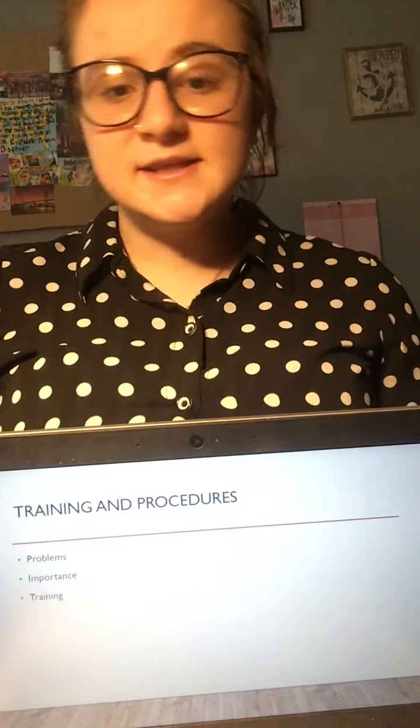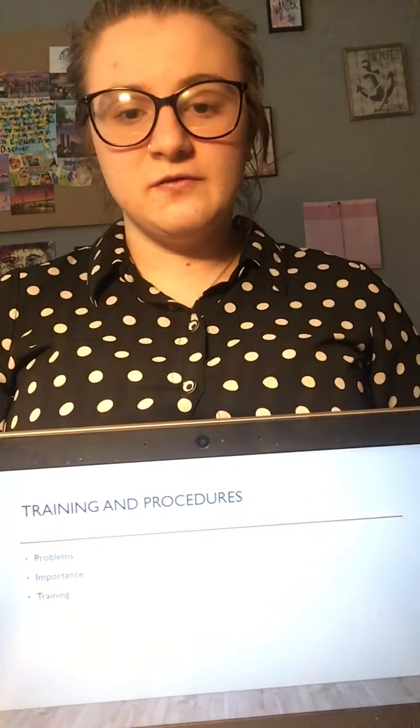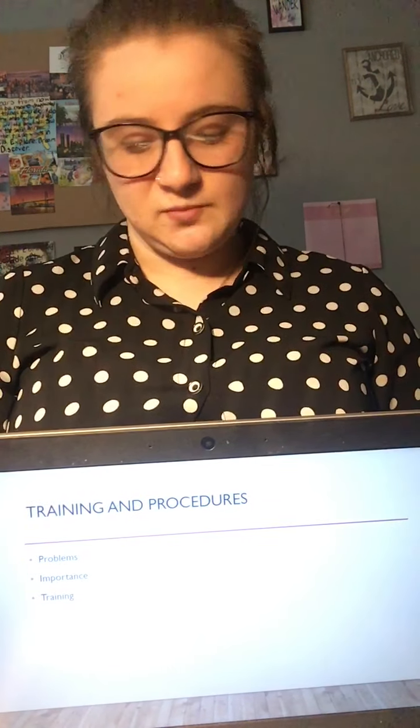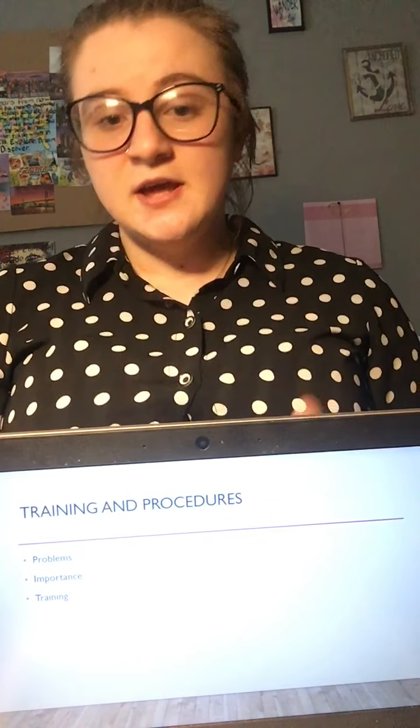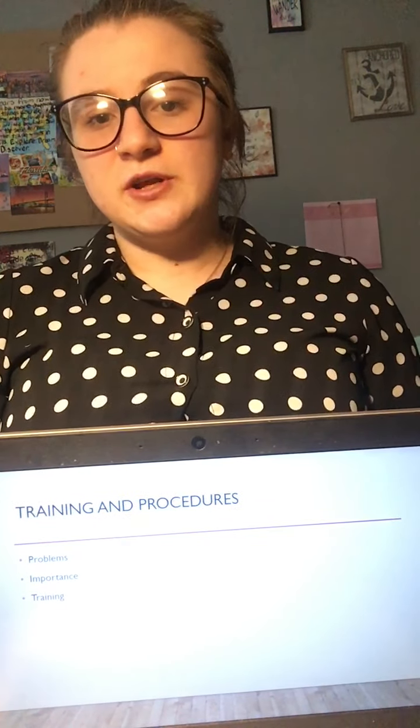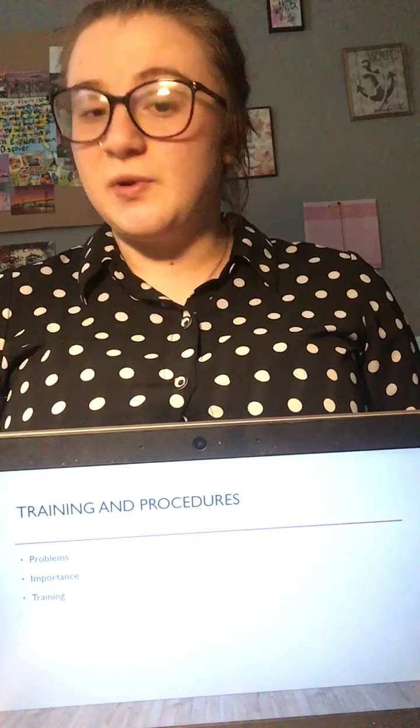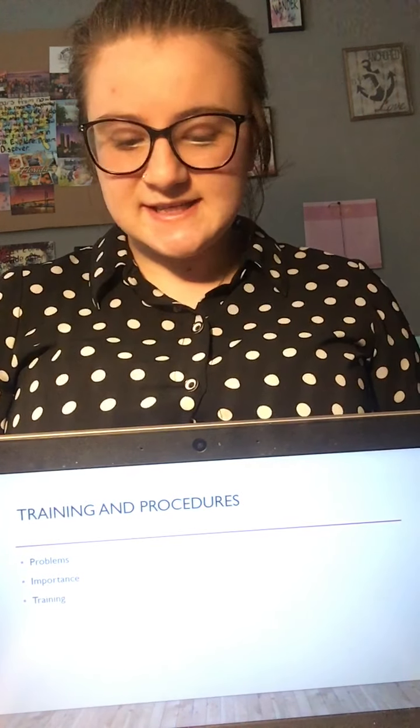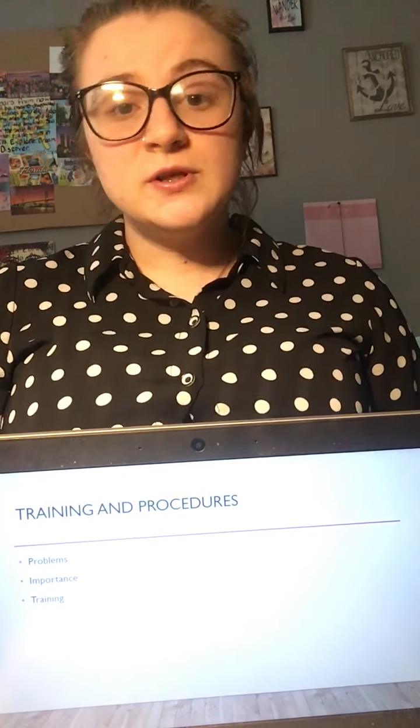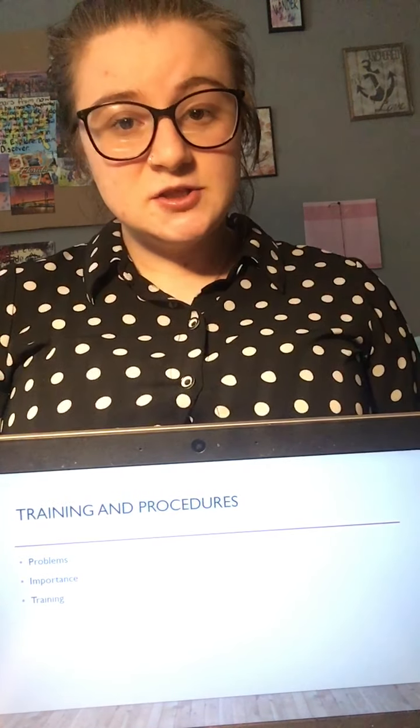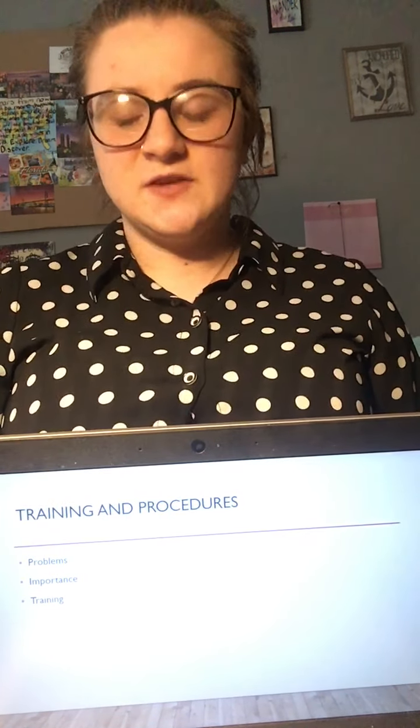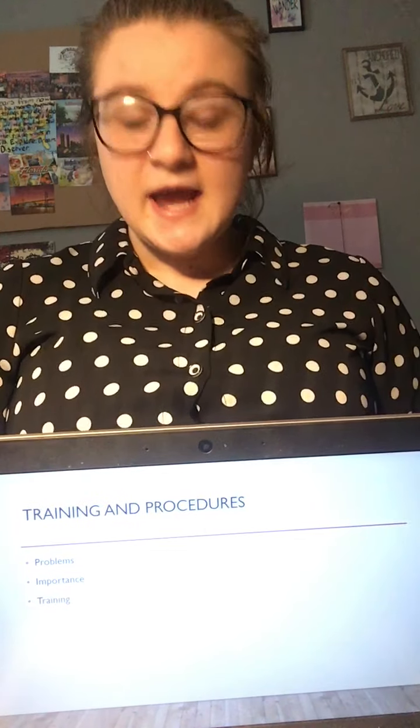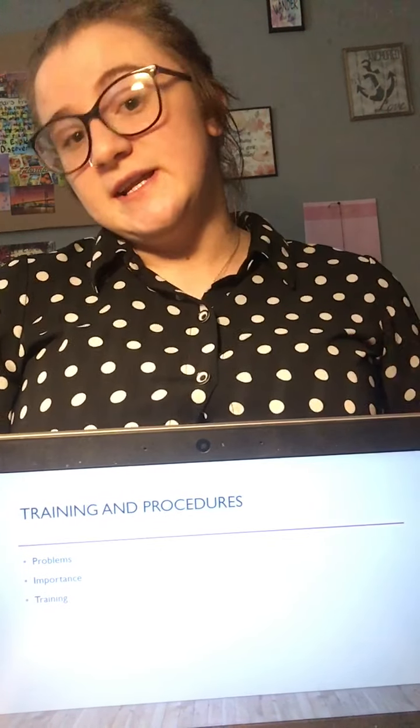To continue our talk about women in the workplace at Harley-Davidson, we're going to go over training and procedures. The three things we'll cover are the problems we see at Harley-Davidson, the importance of addressing these issues and what that means for customers, and the training itself.